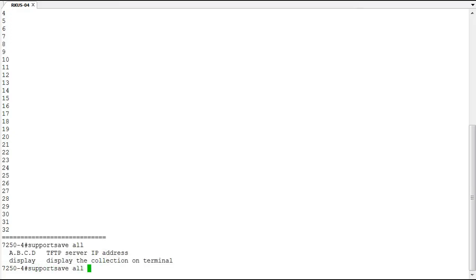So when you run this option you get the option of sending it to a TFTP server or to the display, which will display on the terminal console. So let's go ahead and run one on the display so you can see what output comes out from this or how much output comes out from this.